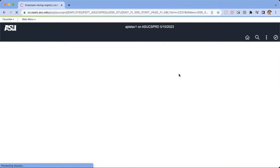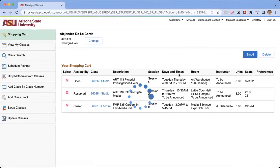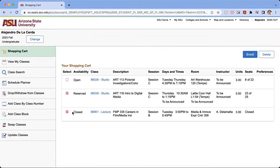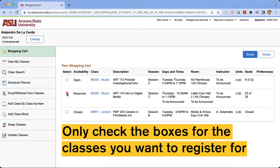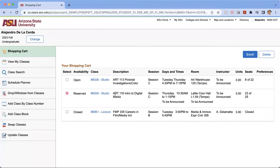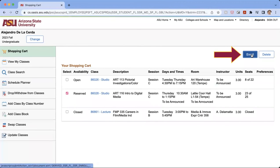And then we are going to be taken to our shopping cart. And I was wanting to make sure you click on the classes that you're wanting to register for. And so for me, I'm really only wanting to enroll in the ART 116. From there, you're going to click Enroll.